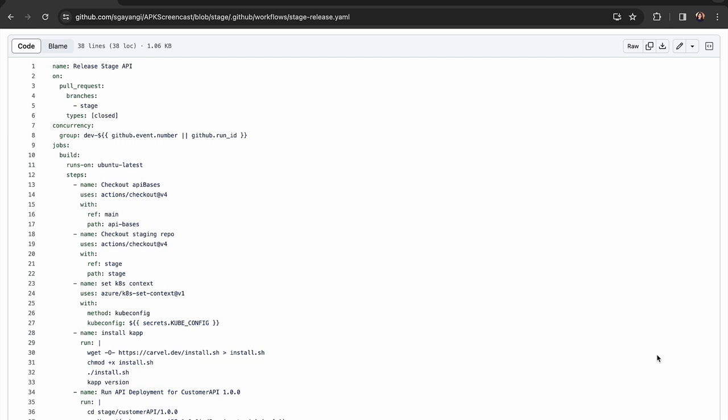Let's understand how the GitOps integration works in this scenario. I have a workflow file here that is in the stage branch and this workflow file causes a GitHub action to run whenever a pull request is merged into the stage branch.